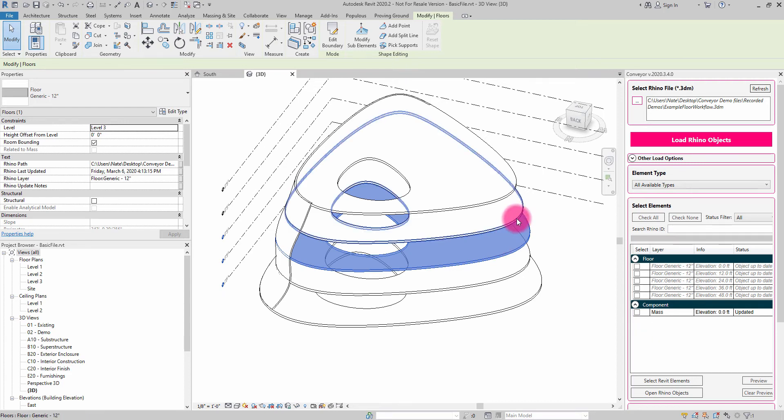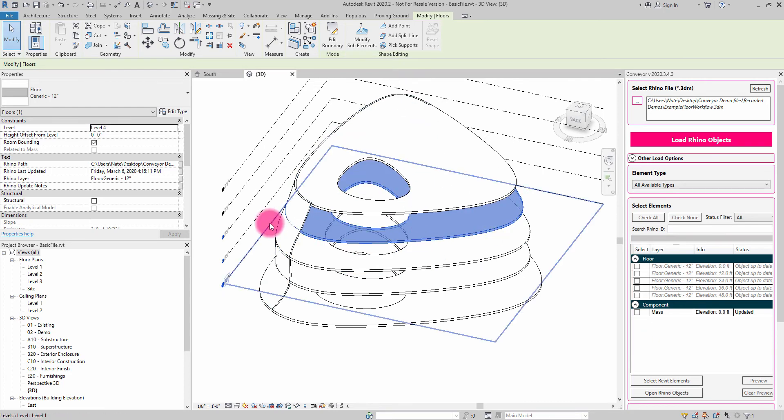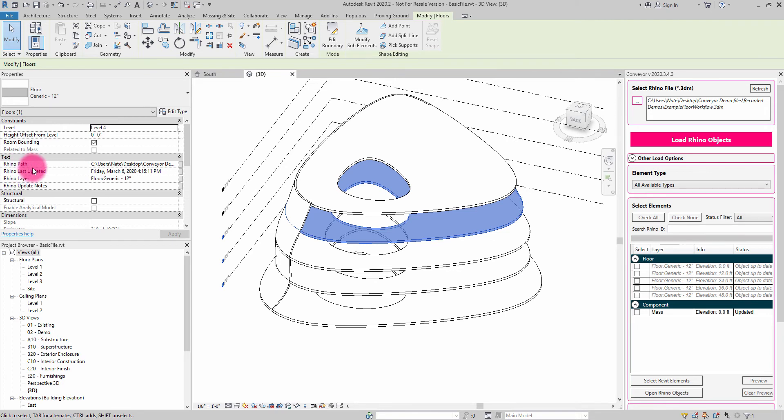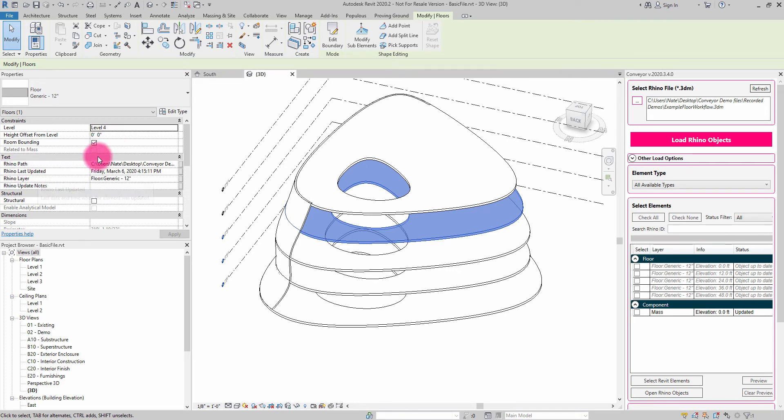So what we've done is when an object is imported, there are a series of shared parameters that exist on top of the object now. These are at the project level, and they describe things like the Rhino file path, the date it was last updated, and the layer it came from.